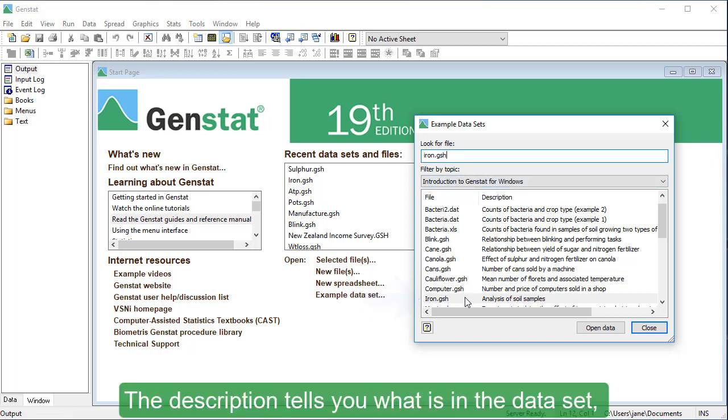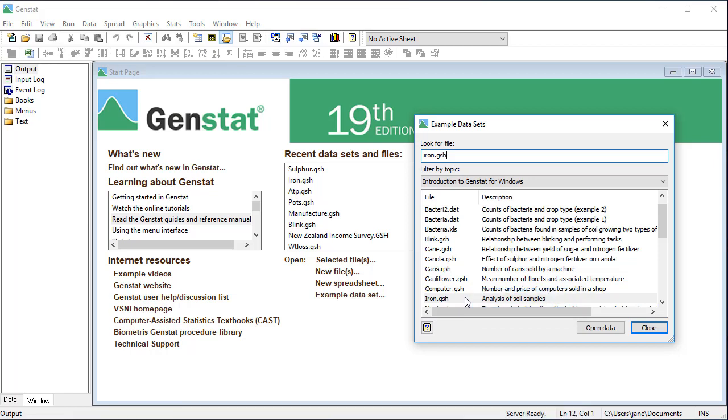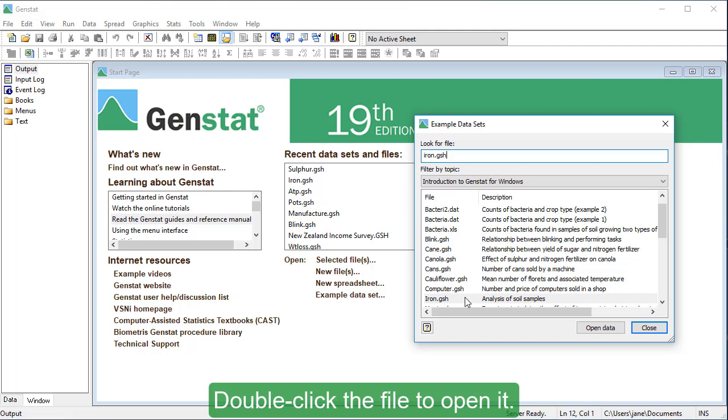The description tells you what is in the dataset, which in this case, is an analysis of soil samples. Double-click the file to open it.